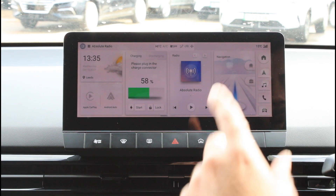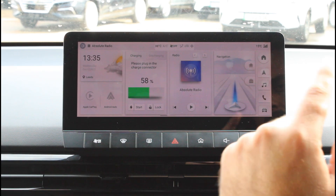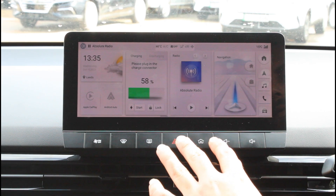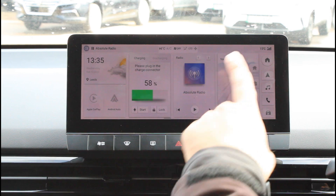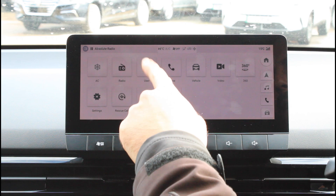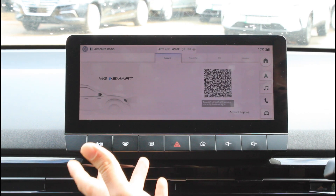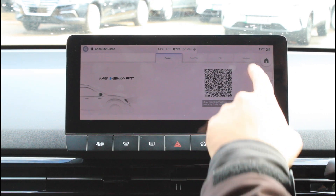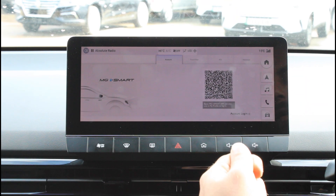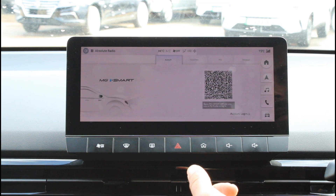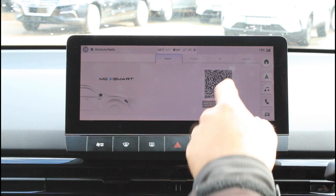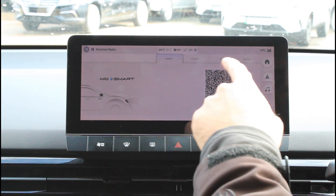And now onto the MG4 Trophy. There is only one way on the Trophy, unlike the SE. Simply scroll to the left from your main navigation and find User. Click on User and immediately you'll go to the MG iSmart screen where you have your QR code. As we've done on the SE version, simply take your phone out, go into the MG iSmart application, and from the main screen click the unlock button and use your camera to scan the QR code.